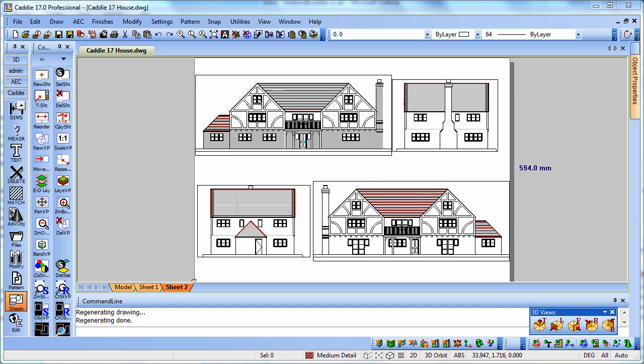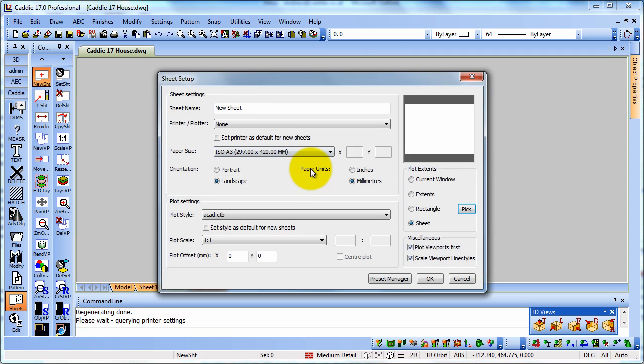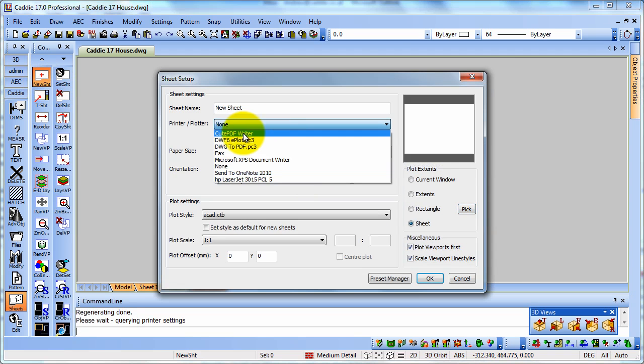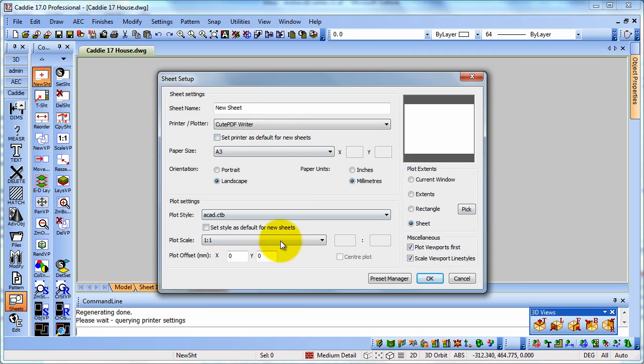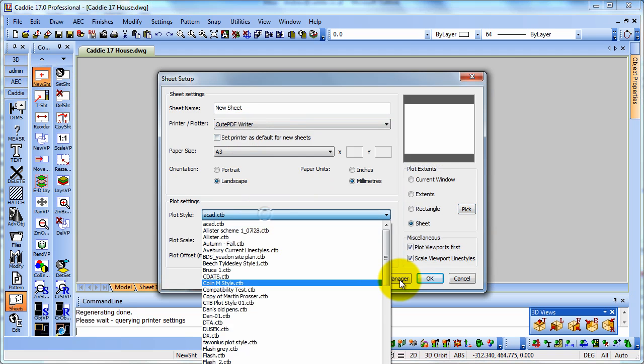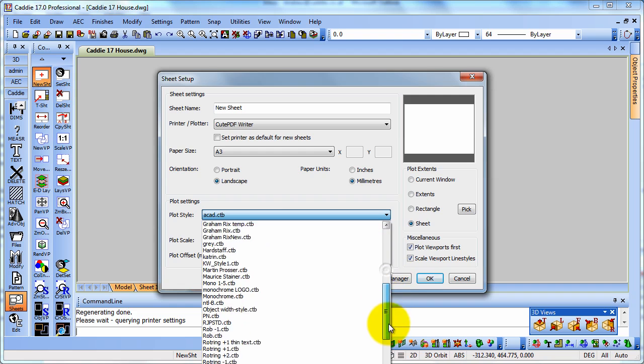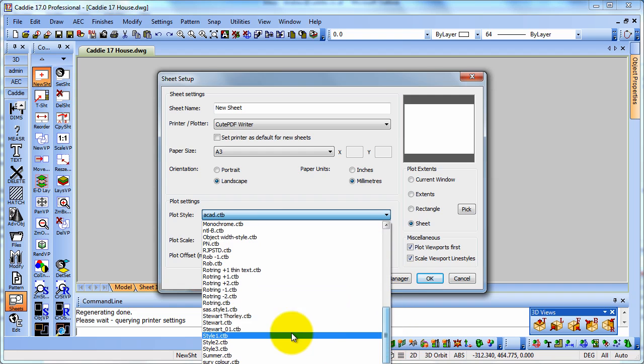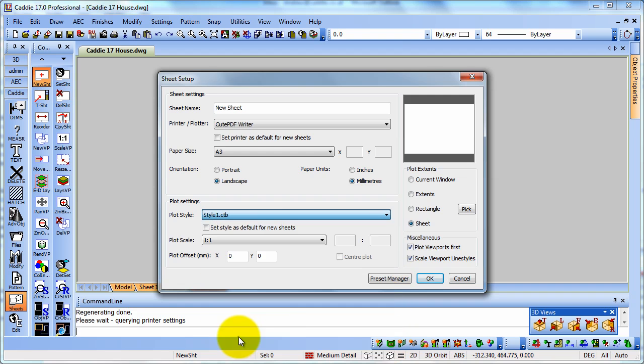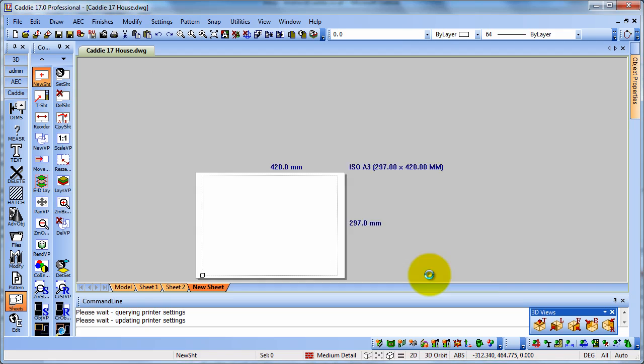And if you'd like to print out a 3D view of your model, either on the same sheet or maybe on a new sheet. Here we're going to create a new sheet. So we'll just go to New Sheet. We'll choose our printer. Choose our Print Style. And we can change any of the other settings that we wish to as well.